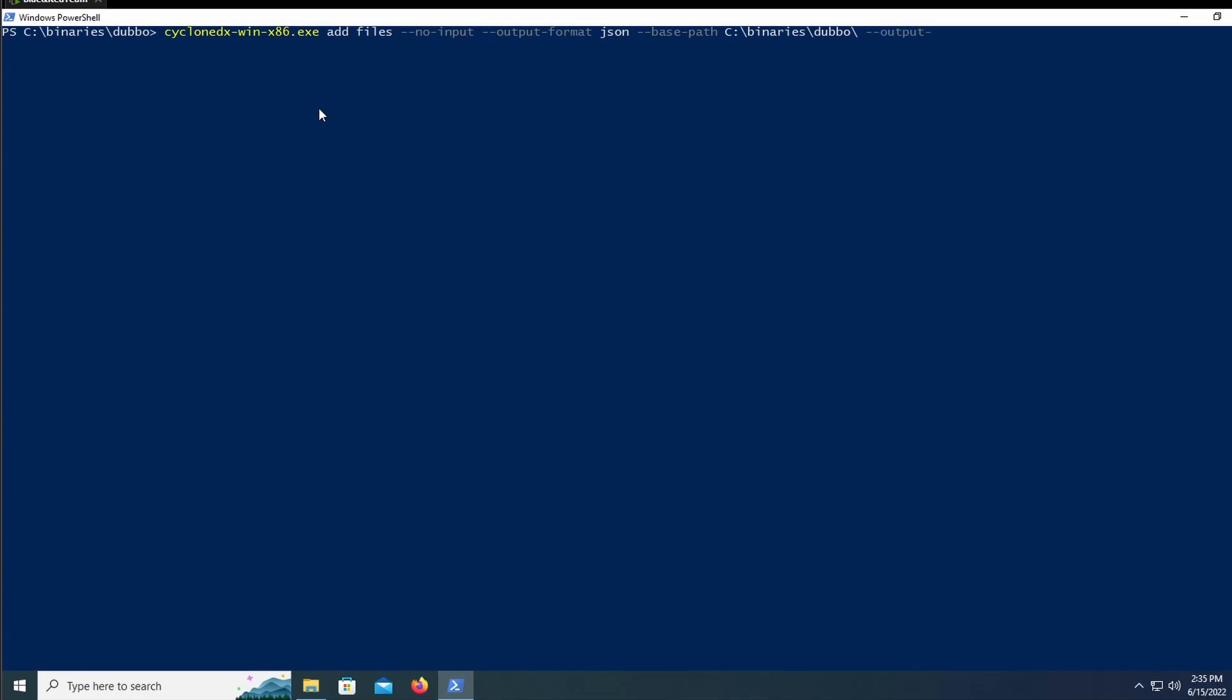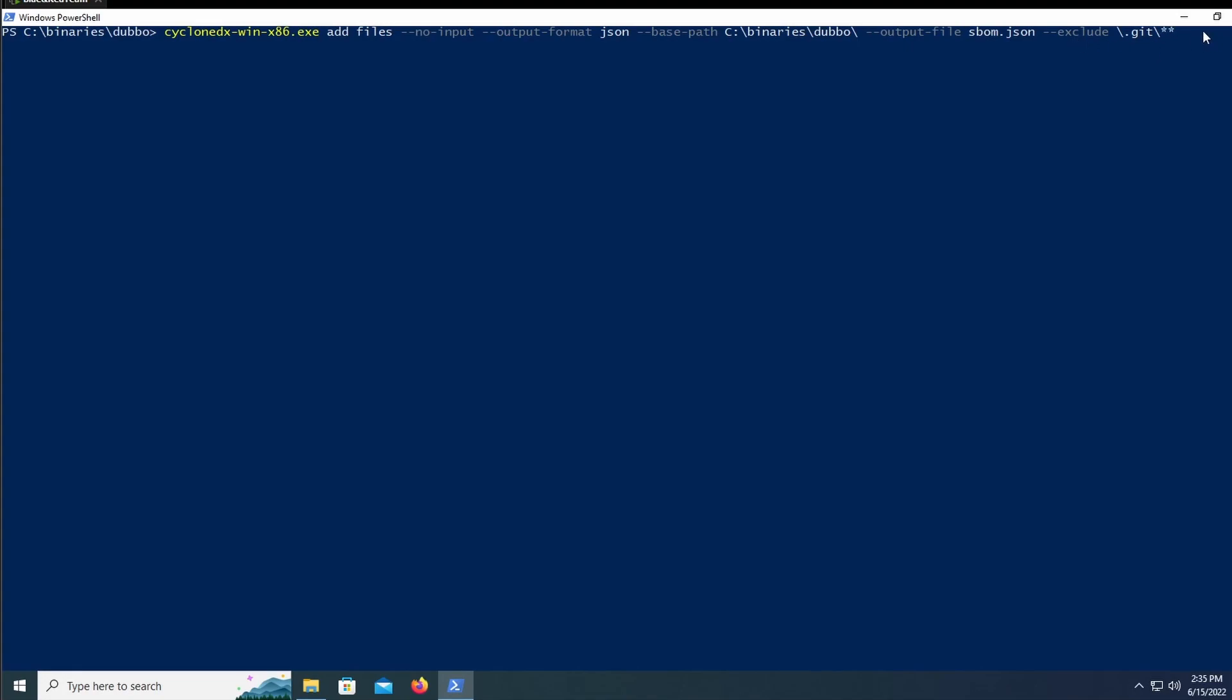If you don't include the base path and you get an error that looks like it's reading the C directory for files, then that's what's happening. I would just include the base path. I'm now including the output file, which is the SBOM file that we want to create. Make sure that this JSON extension is the same as the output format. So if you're doing XML, make sure it's .xml and not .json.